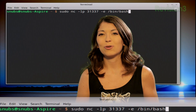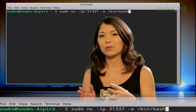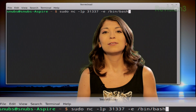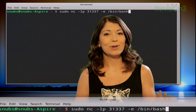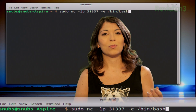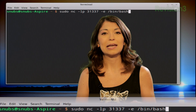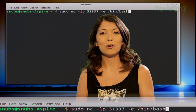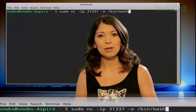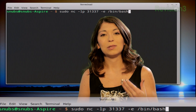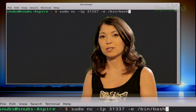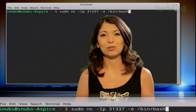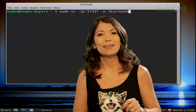Bash is basically the equivalent of the Windows command prompt. Now on your Windows box, we're also going to connect to the host PC and that opened port. The listener — my Linux machine — will give bash to my Windows PC.